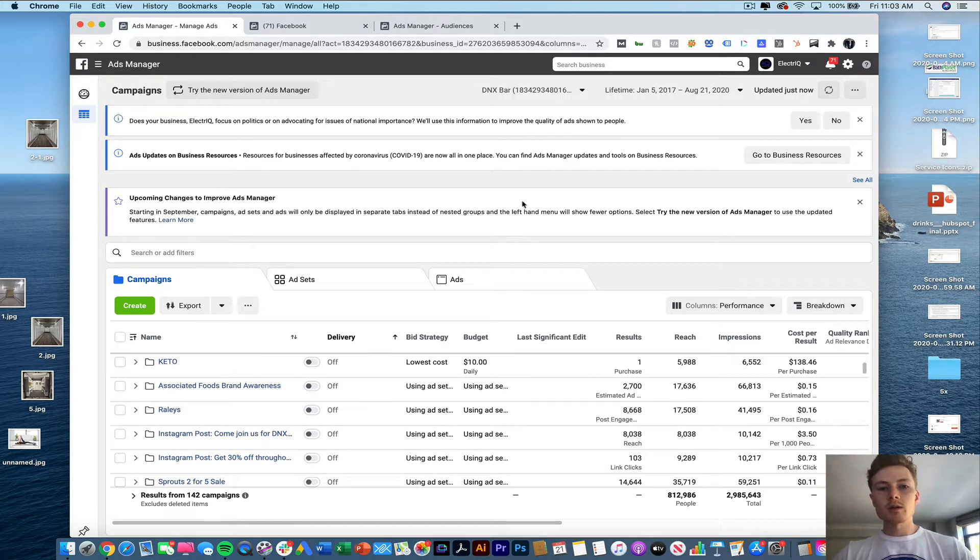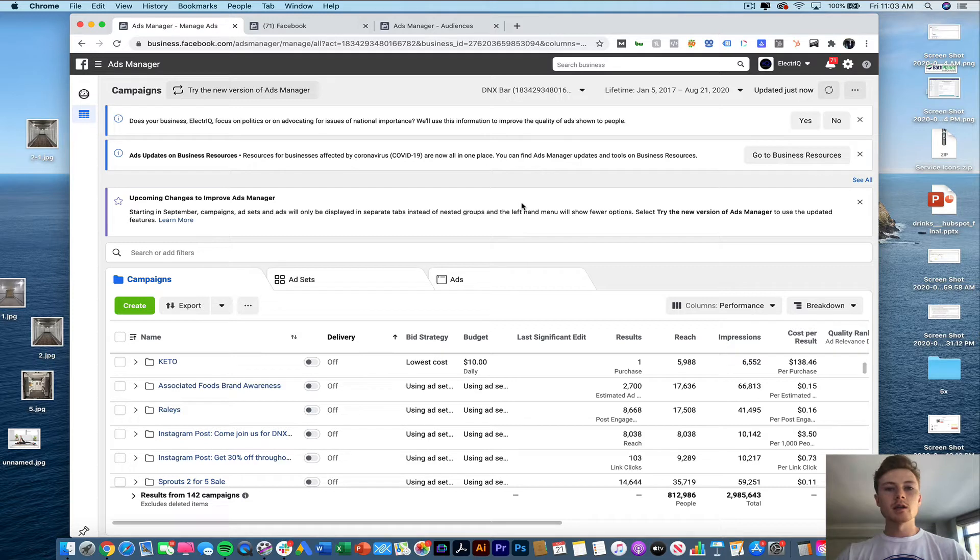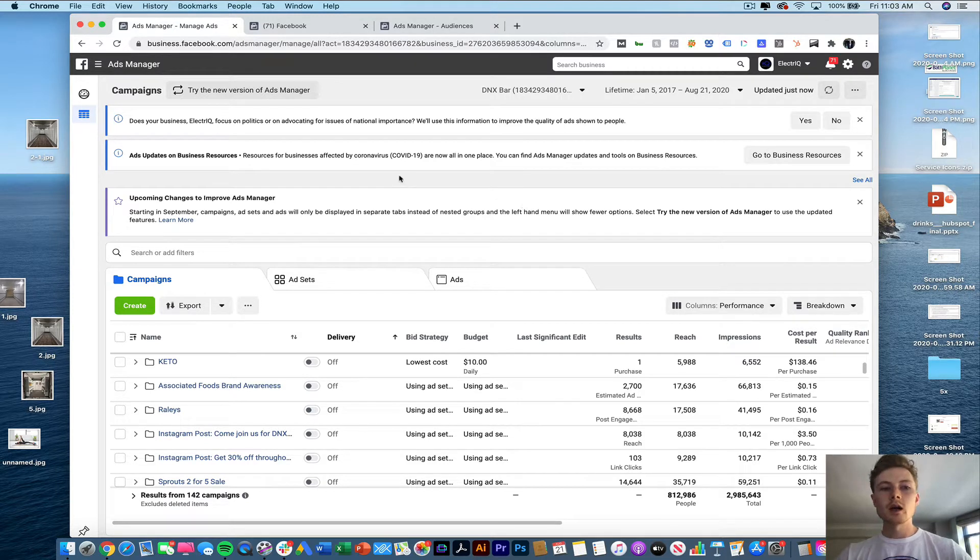Now if you don't have your Facebook Pixel set up yet I'm going to put a link in the video that will show you how you can do that separately but this is assuming that you already have that set up.